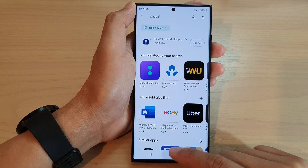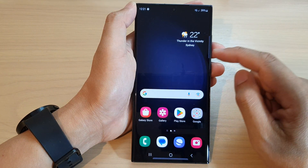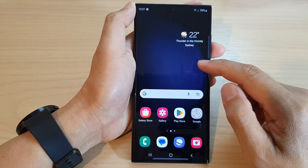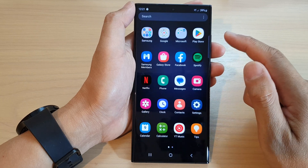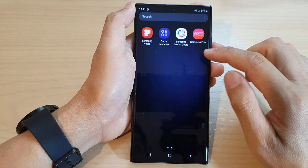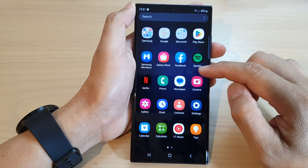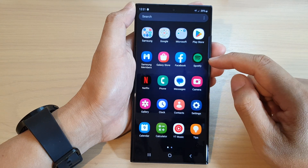From your home screen, if you swipe up to go into the app screen, you will be able to locate the app you have just installed.